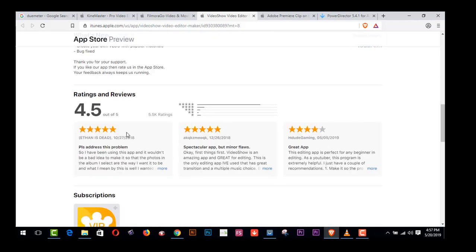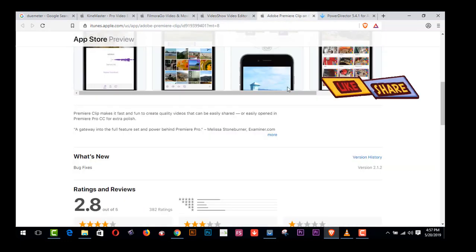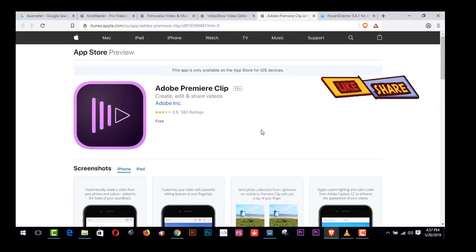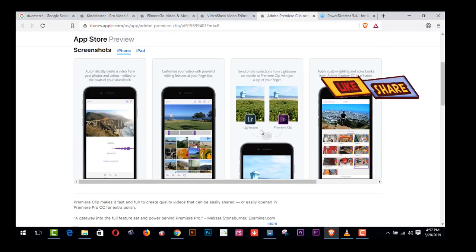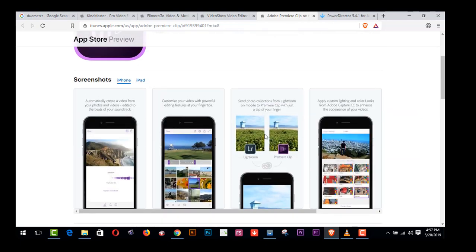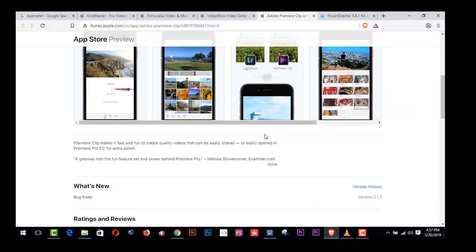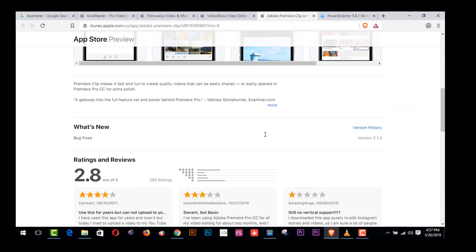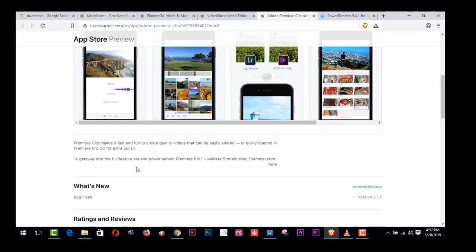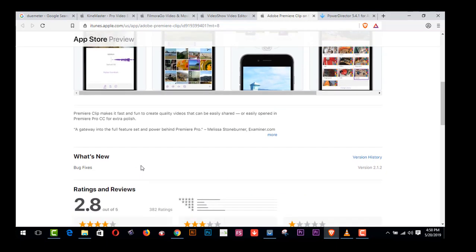And then number four, Adobe Premiere Clips, another amazing video editing free software. You can get awesome features from this here, and it's 2.8 out of five ratings and reviews. Premiere Clip makes it fast and fun to create quality videos that can be easily shared or easily opened in Premiere Pro CC for extra polish.